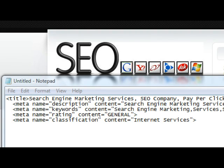This is how to add a noodp tag to your meta tags. First, take your meta tags and paste them into a notepad. You can get those by hitting view source on your website or any website.